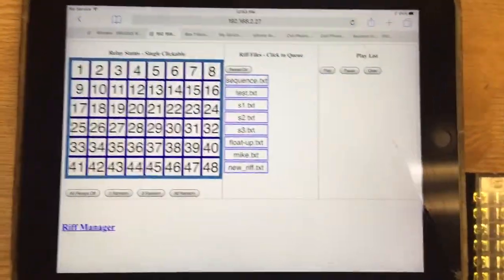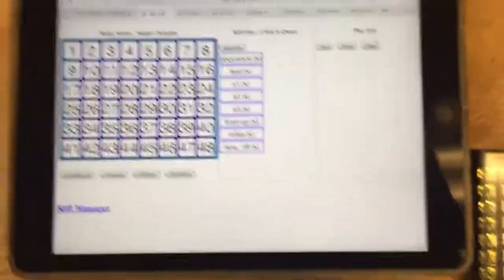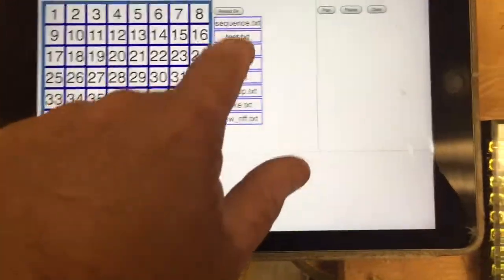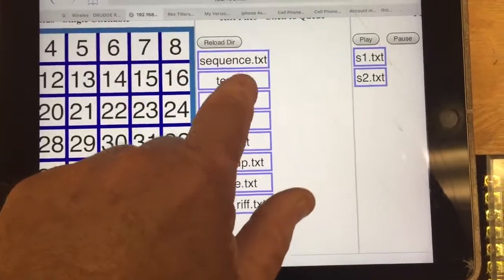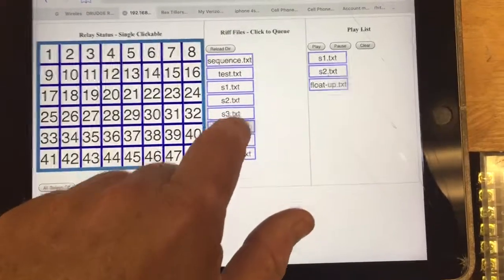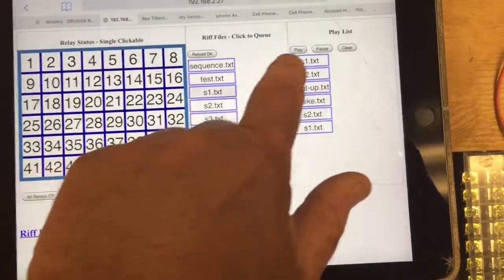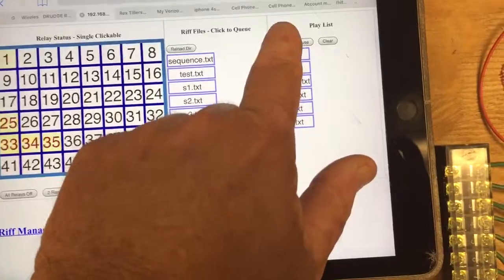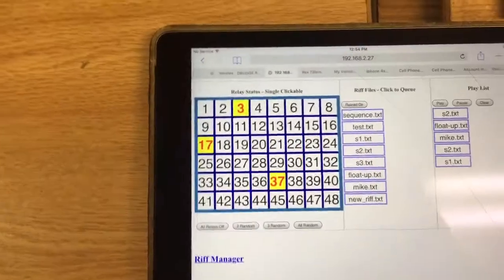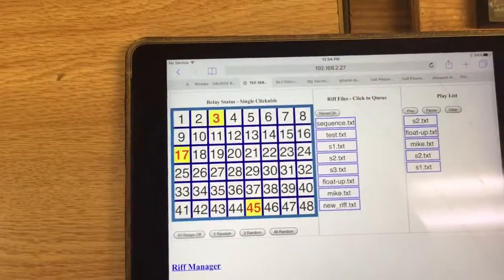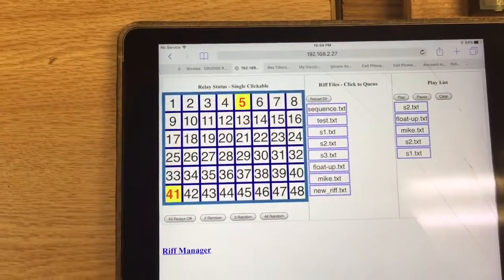You'll see that the interface here, when you're playing these files, has a real-time display of what's actually being played here on the grid.